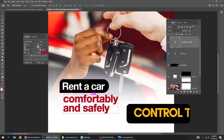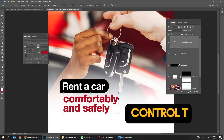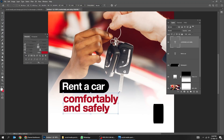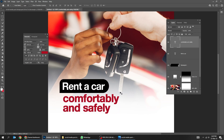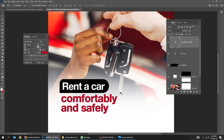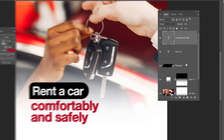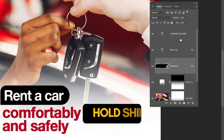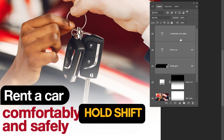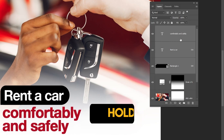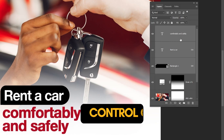Press Control T and scale it while holding the Shift button. Hold Shift and select these layers, then press Control G to group them.